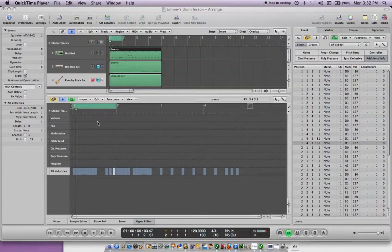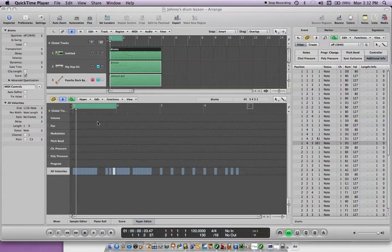Hey what's up, this is Bill. This tutorial is on how to divide a MIDI region in Logic Express.